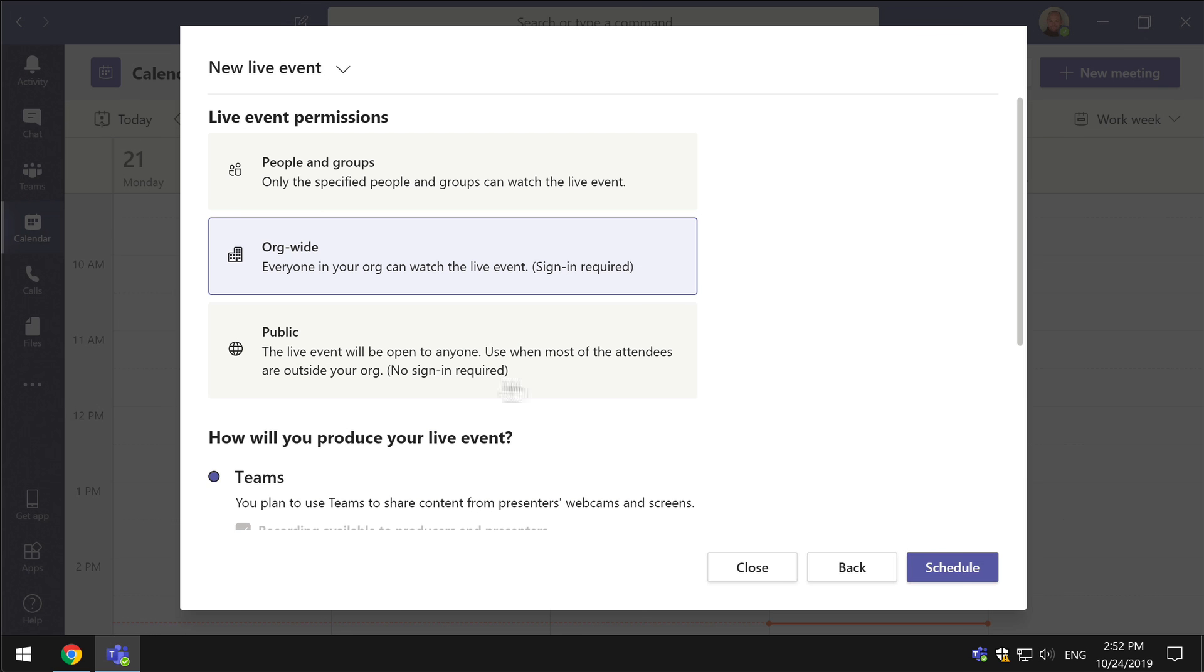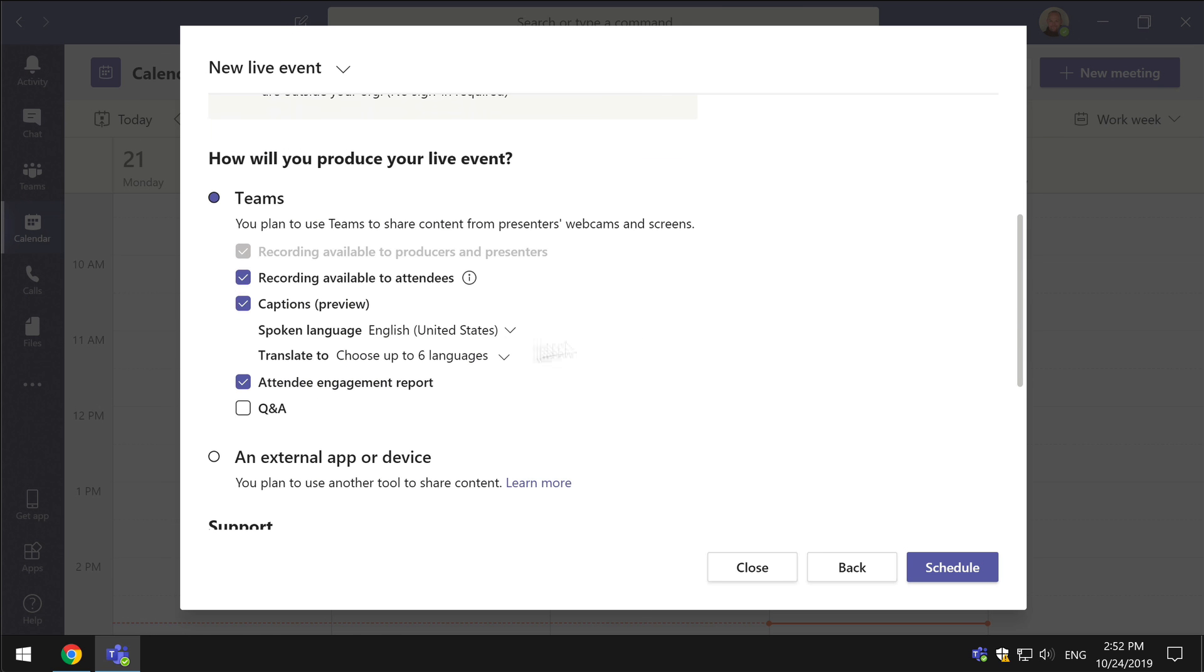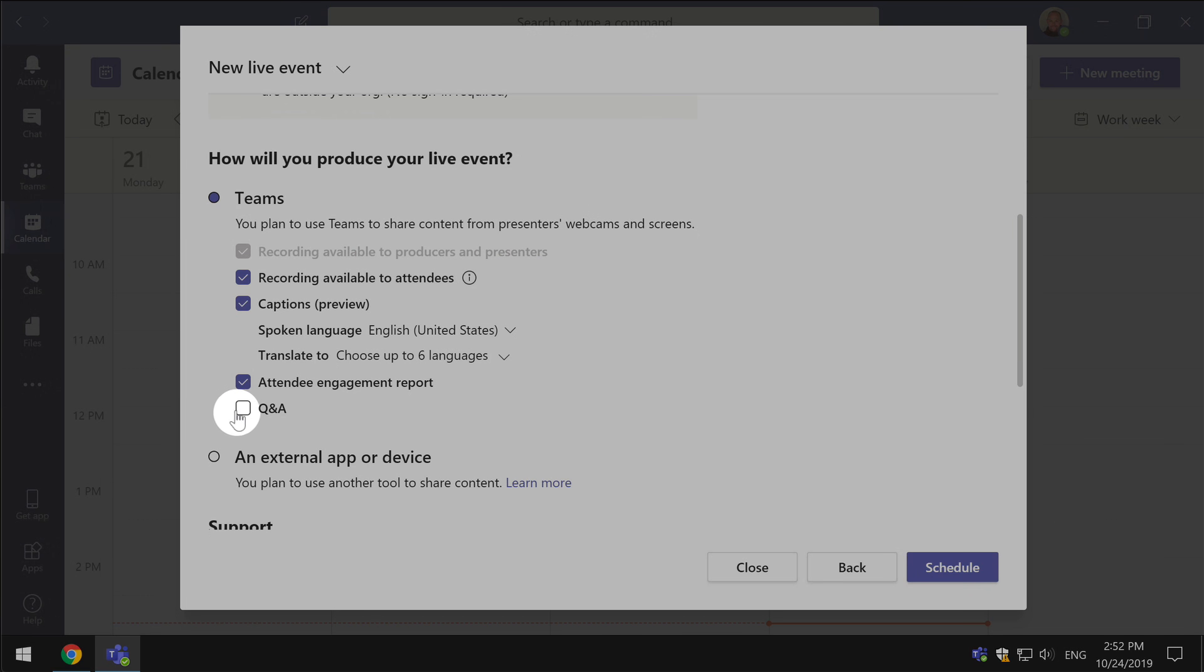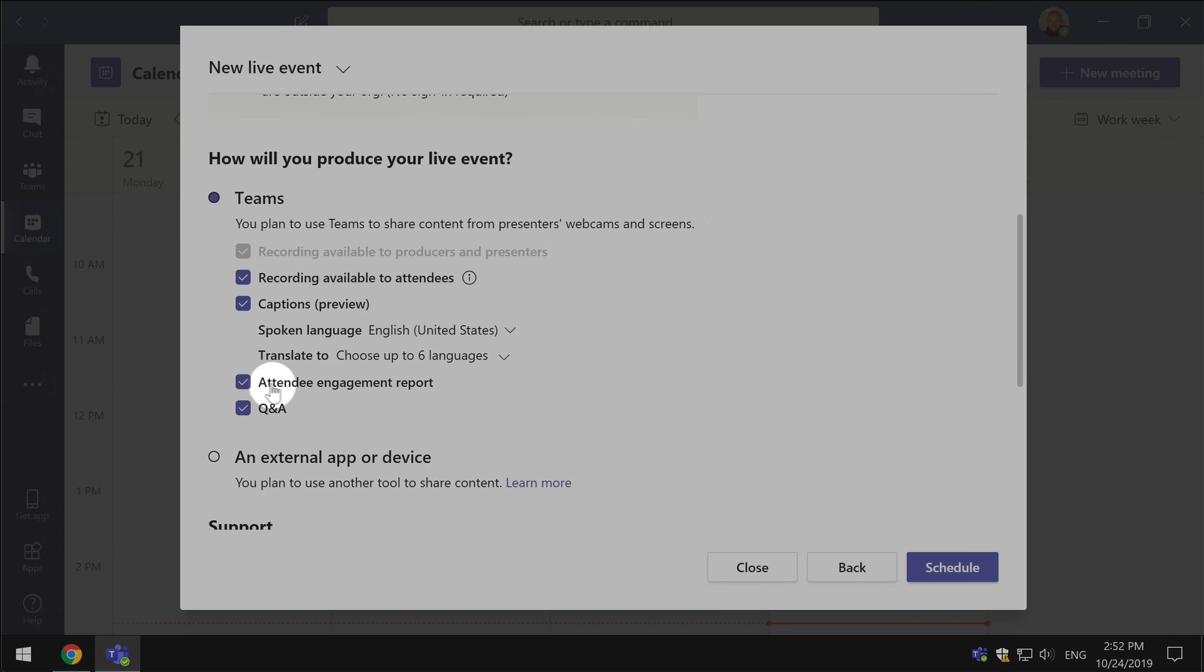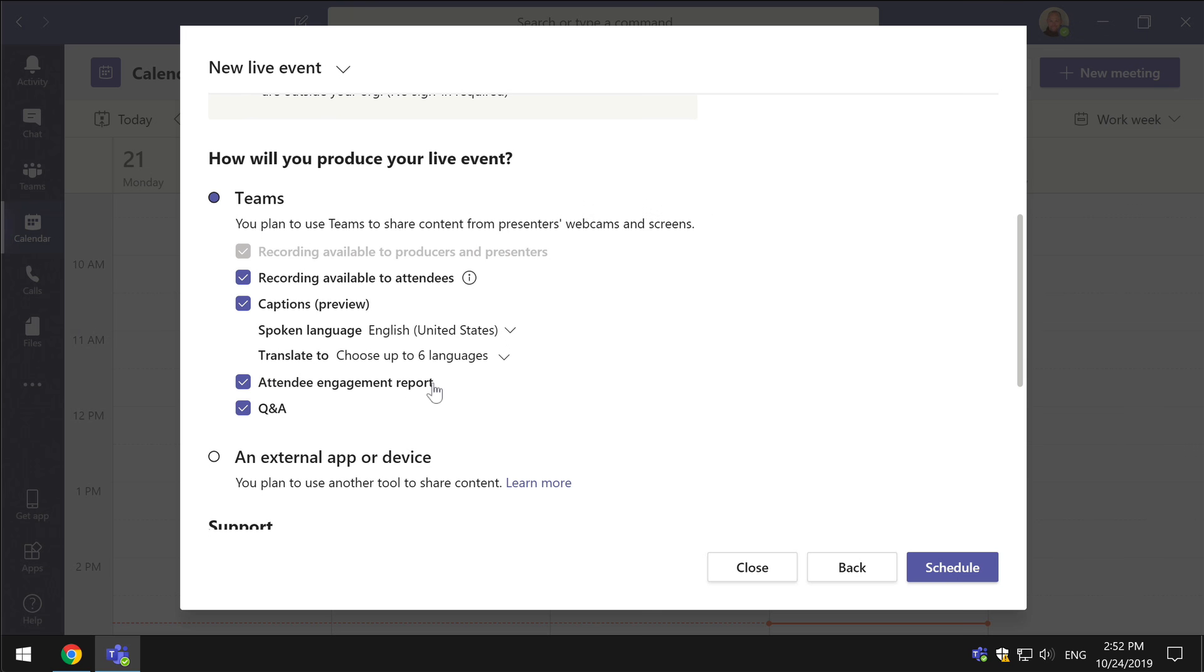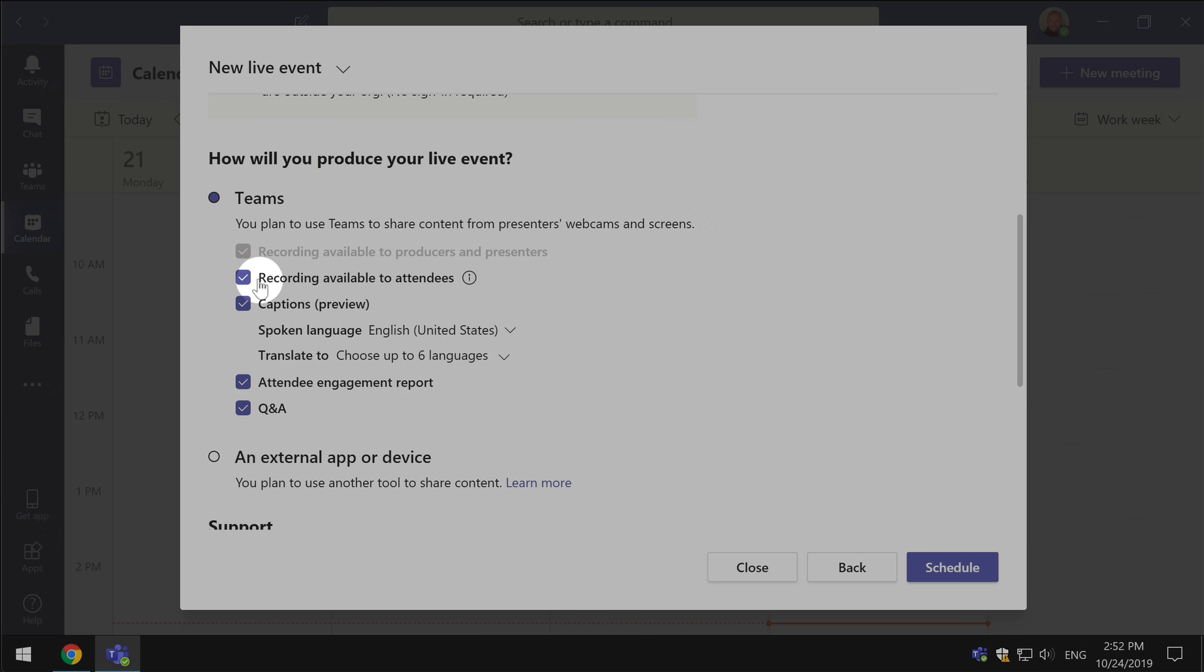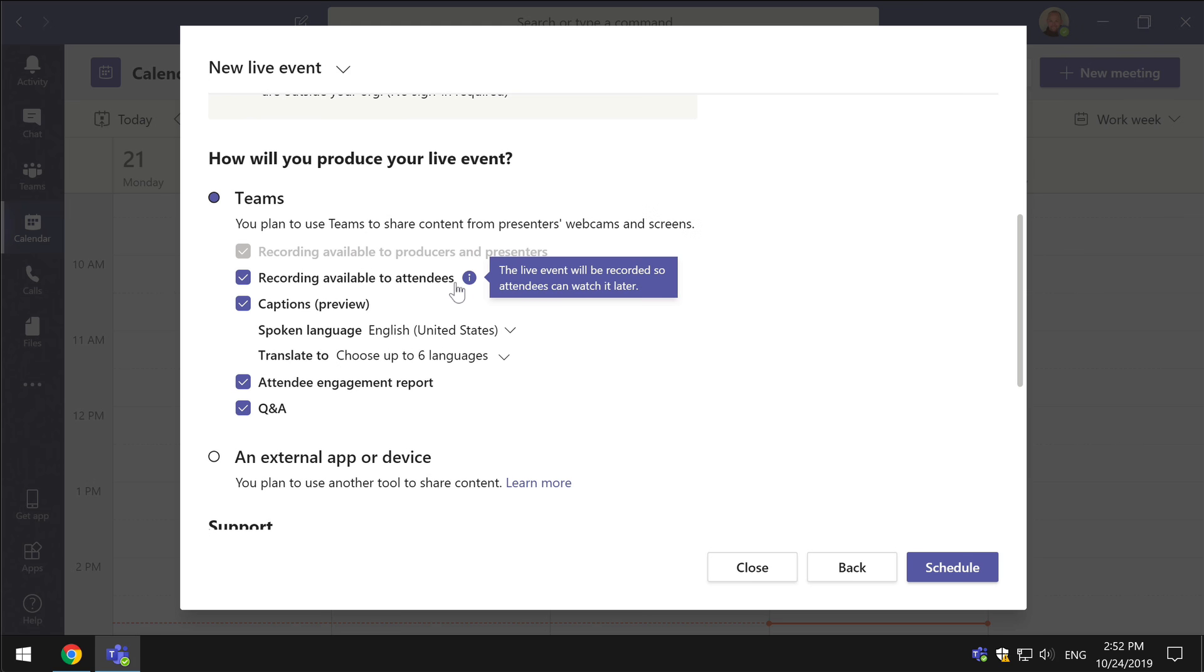To run a Q&A, you obviously need to check Q&A and the attendee engagement report will be checked by default. Also recording available to attendees will be there by default as well. So unless these have been purposely switched off, you should be okay.